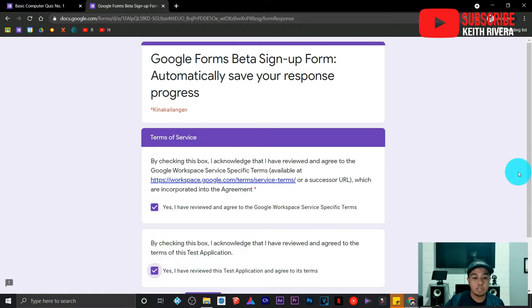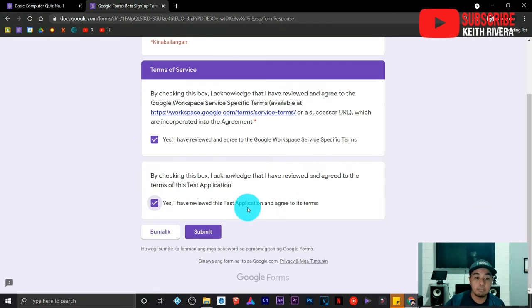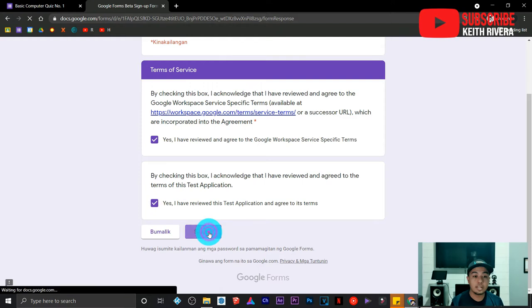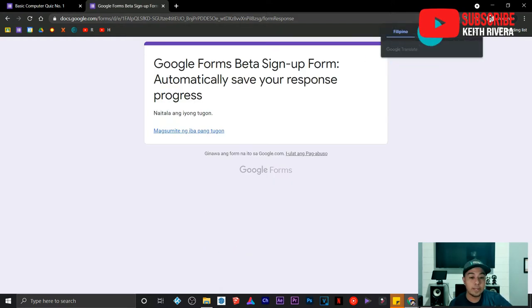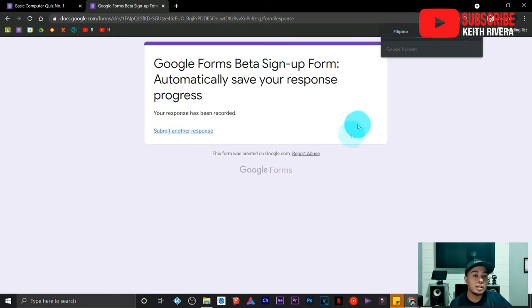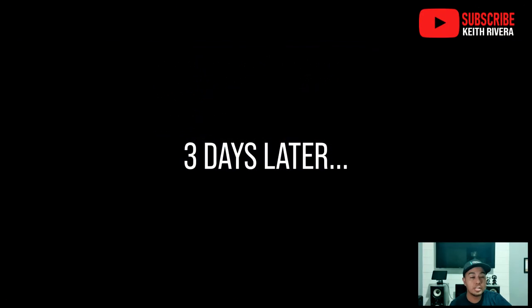Once you have checked the boxes, click on Submit. The next thing you're going to do is just wait. I have waited at least three days for this to work.